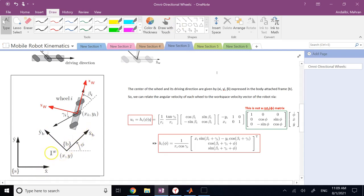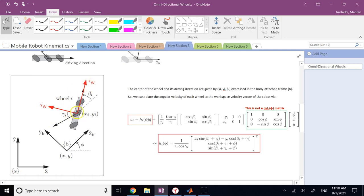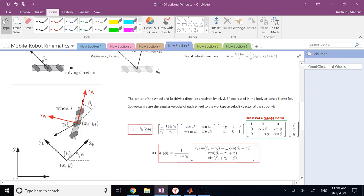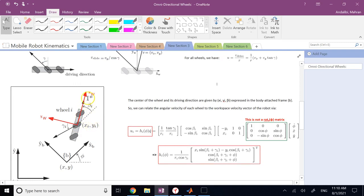We have frame S, the space or inertial frame that does not move. We have frame B with its origin at the center of the robot, with axes x, y, and z attached to the rigid body — the body-attached frame. The angle of x of B with respect to x of S is phi, so the only rotation of the chassis with respect to the inertial frame is rotation Z with angle phi. We also have frame W, where y of W is the axis of wheel rotation, x of W is in the x-y plane perpendicular to that, and z of W is in the same direction as z of B and z of S. This is called the wheel-attached frame, with origin at (xi, yi) for each wheel.